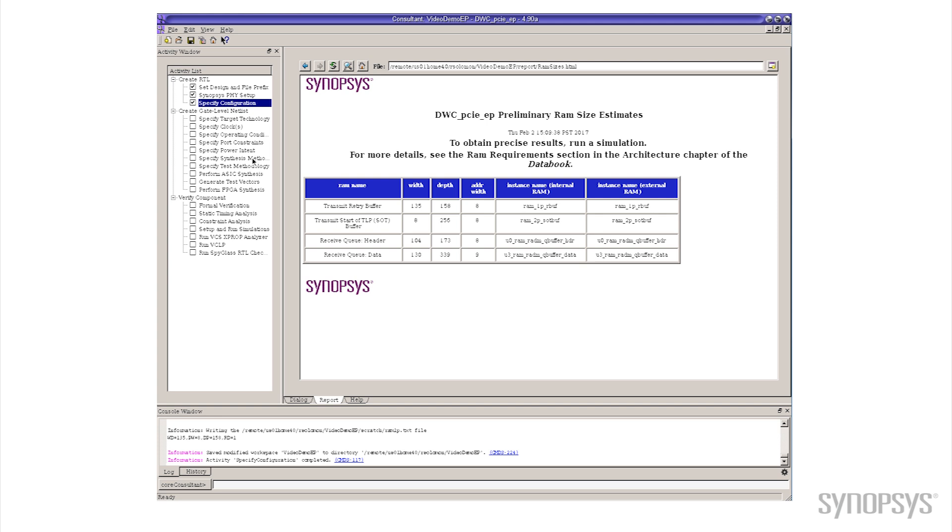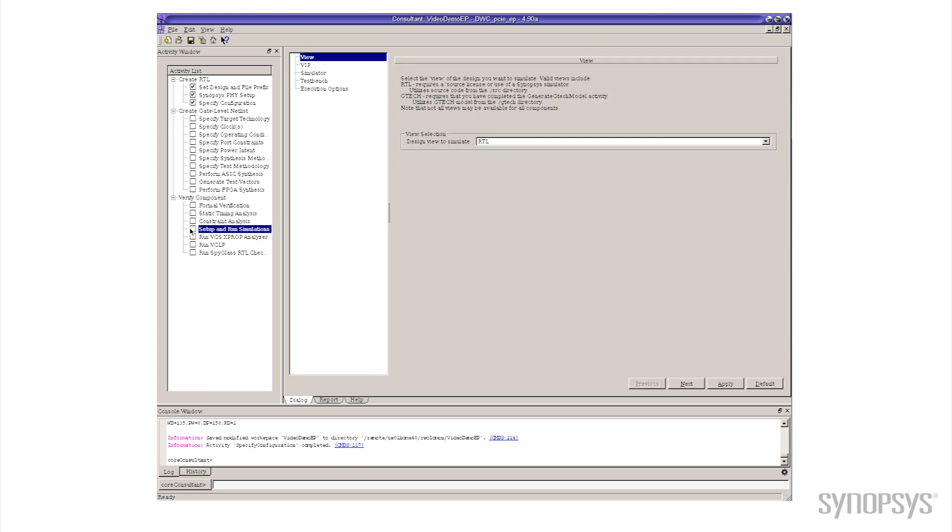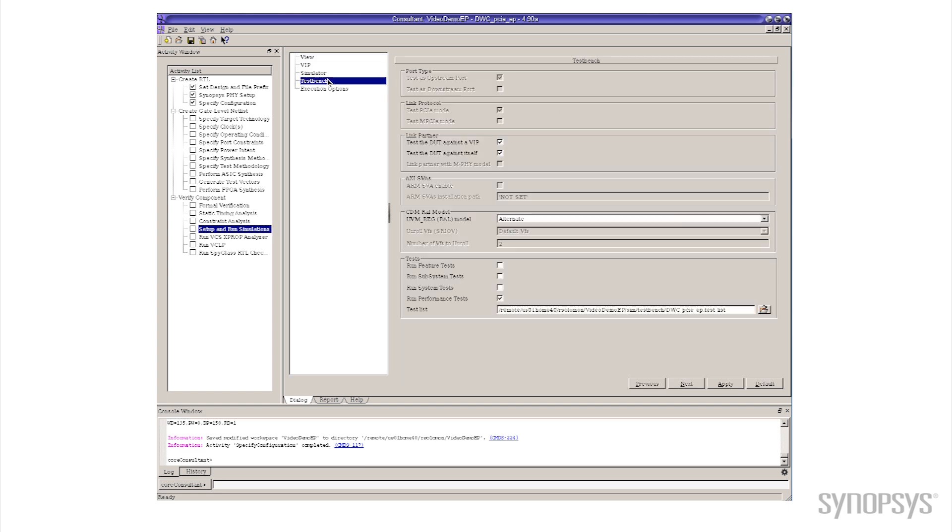The next thing that I can do is I can come over here on the tab where there's setup and run simulations. So I'm going to tell the Core Consultant that I'd like to run some of the tests that are included with the controller